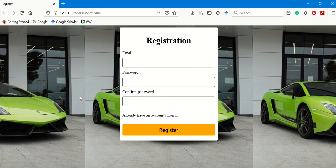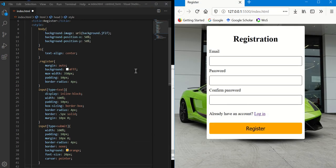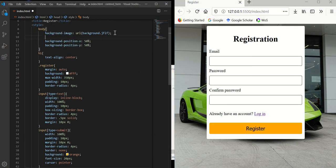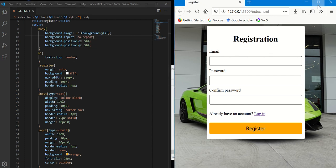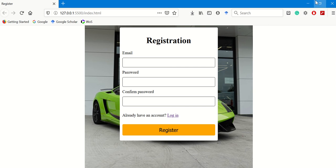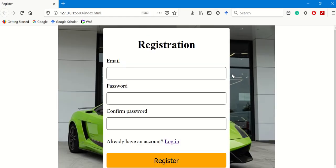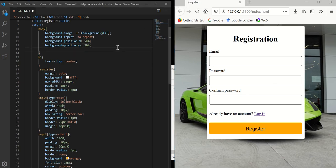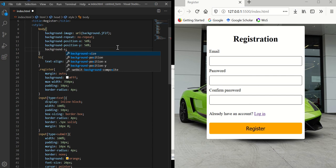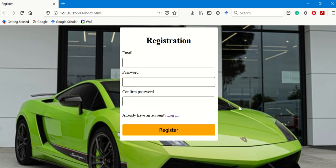I notice the background image is still repeating. Going back to the body, I'll set 'background-repeat: no-repeat' — now it doesn't repeat anymore. However, it's not stretched out as we want. So I'll add 'background-size: cover'. Now it looks good.